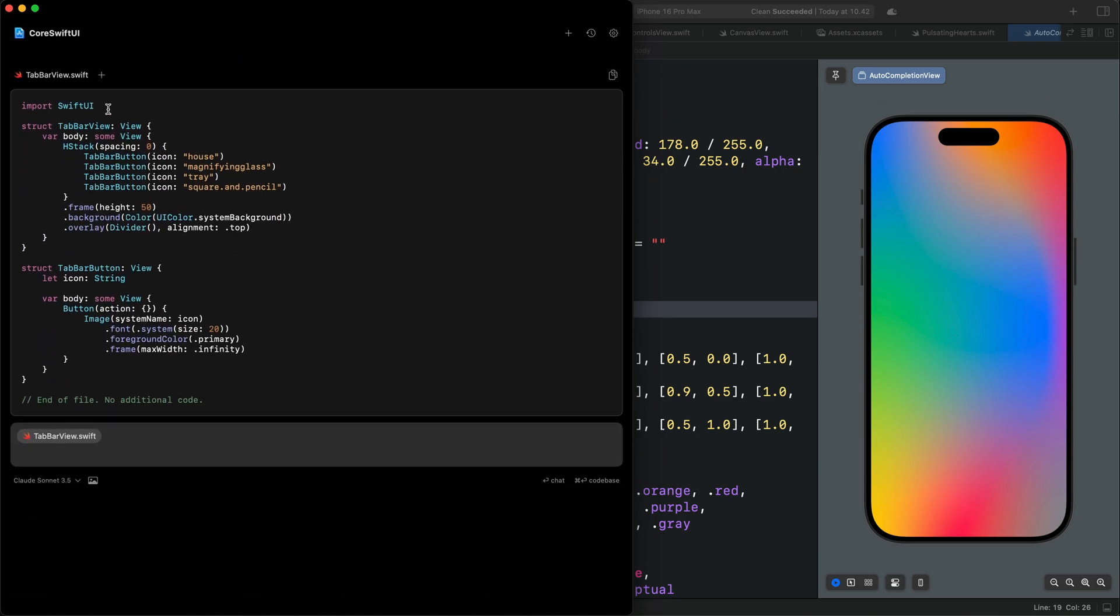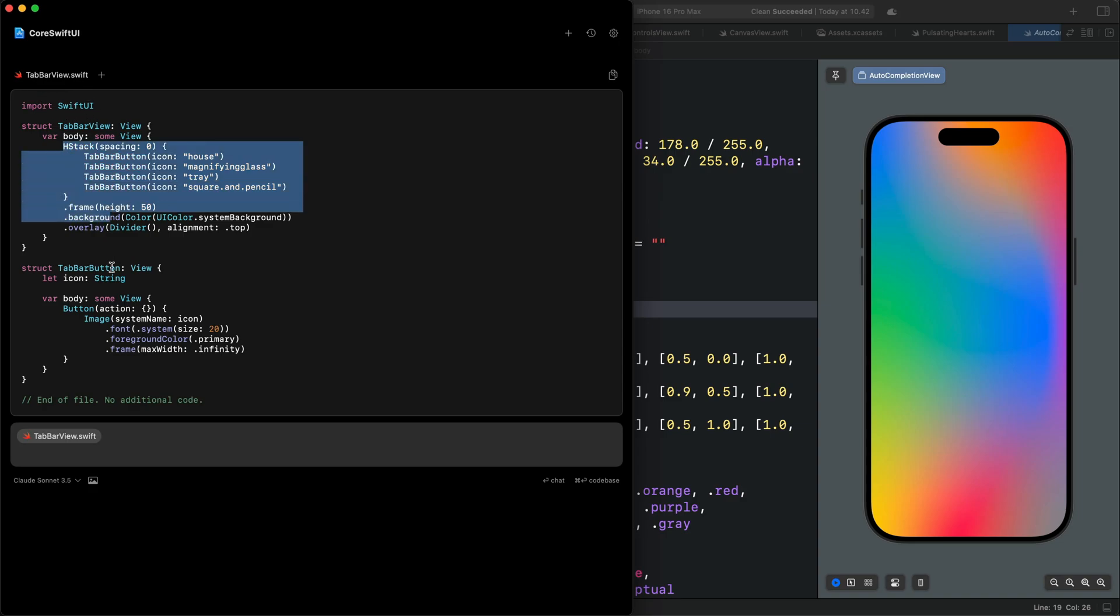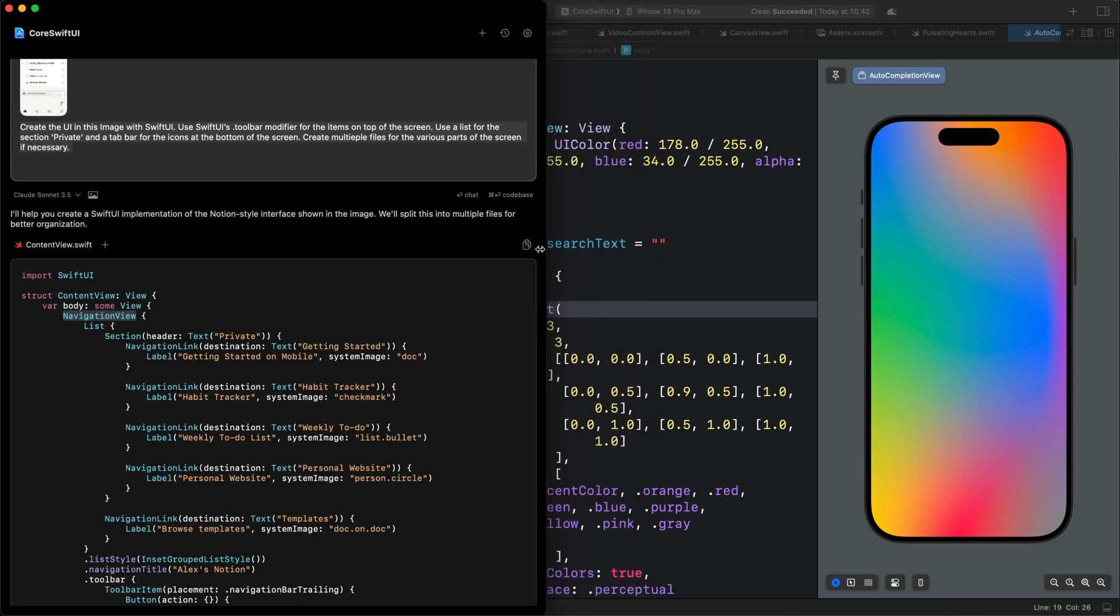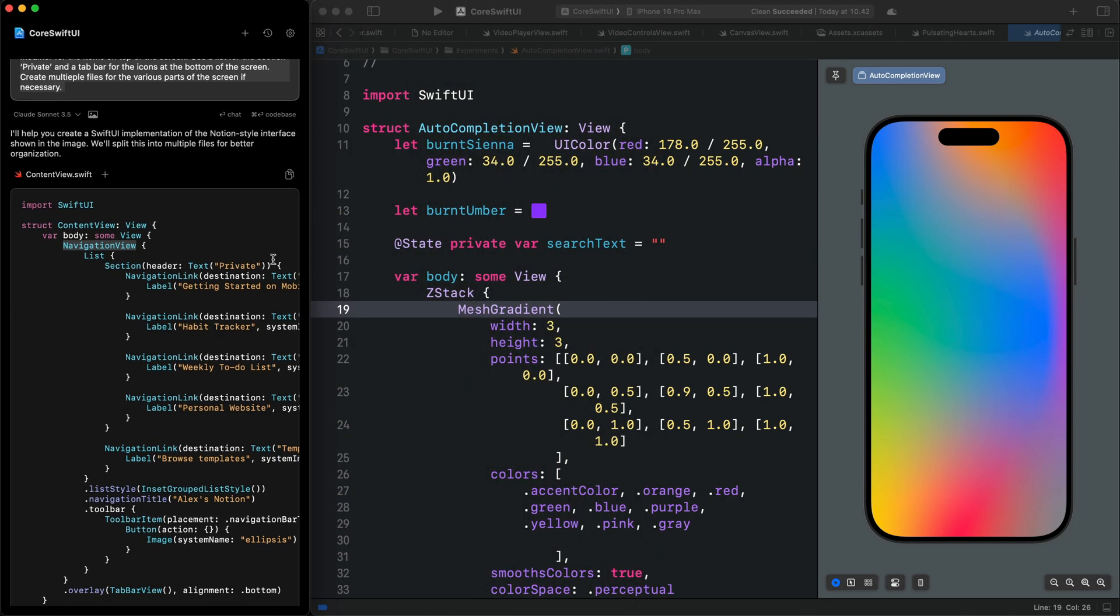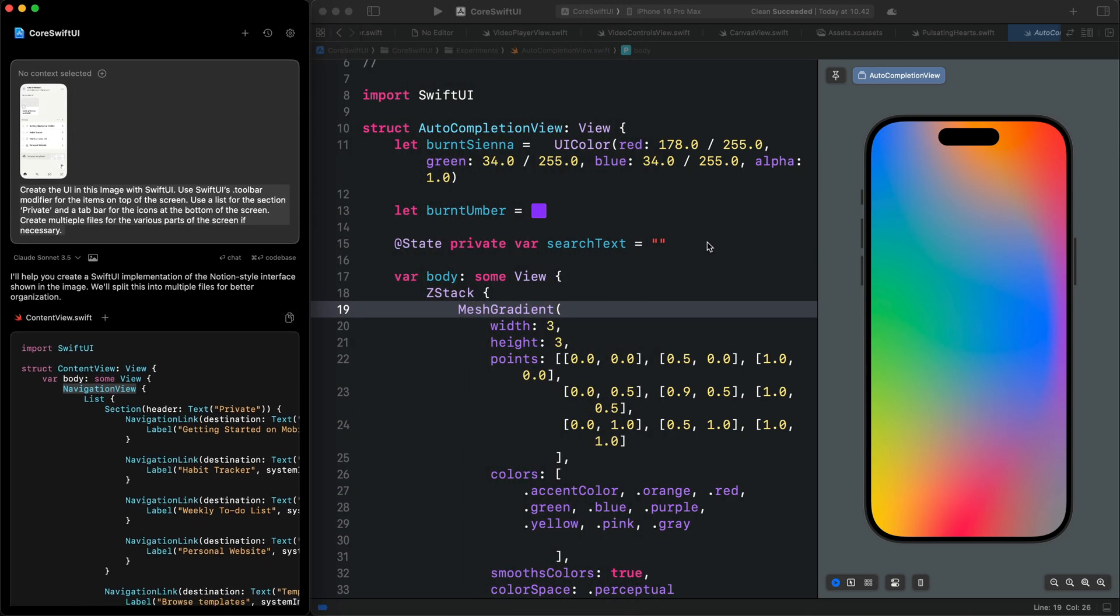The next file is the tab view. Since I specified there can be multiple files, you can see we also have a TabView.swift containing the tab items. Let's minimize the window and go to the Xcode project.